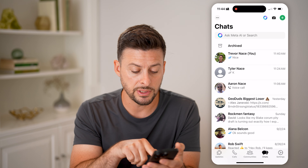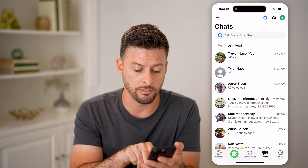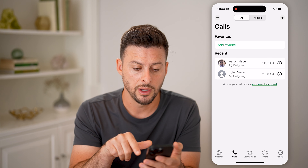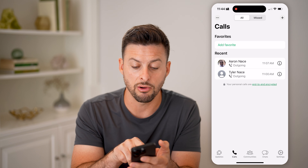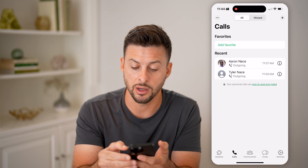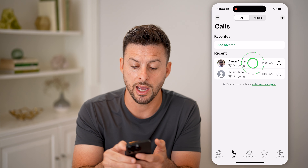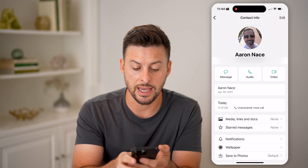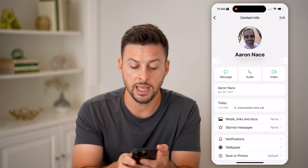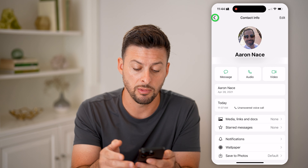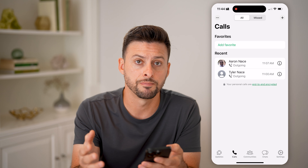You can also tap on Calls at the very bottom left, and you'll be able to see any recent calls, either outgoing or incoming. You can tap on the little "i" right there and get exact information on the day and the time, and whether it was answered or not.